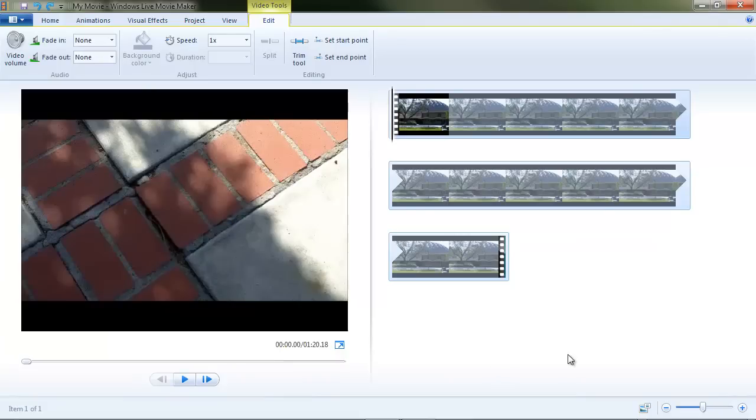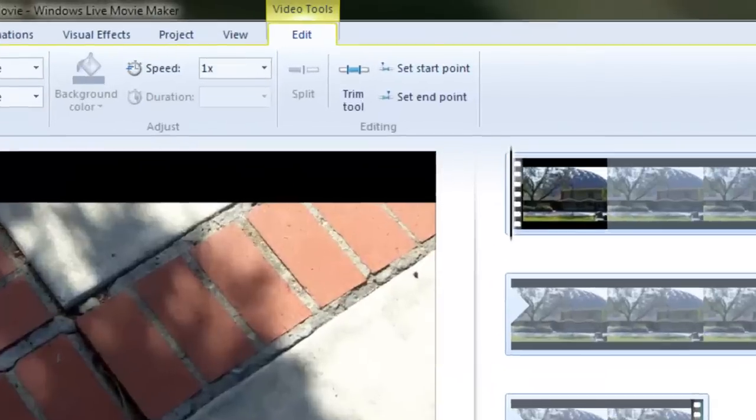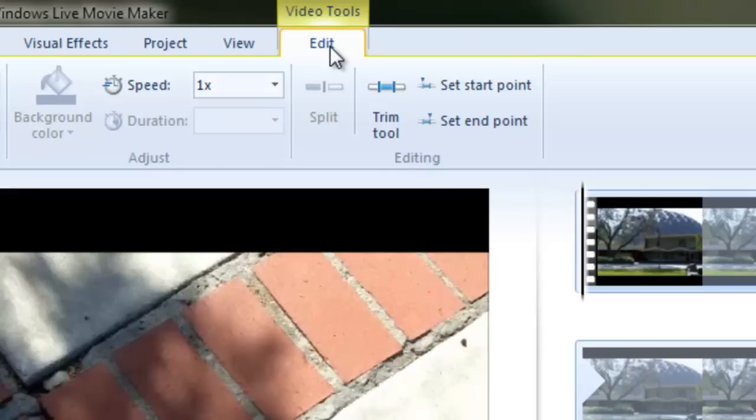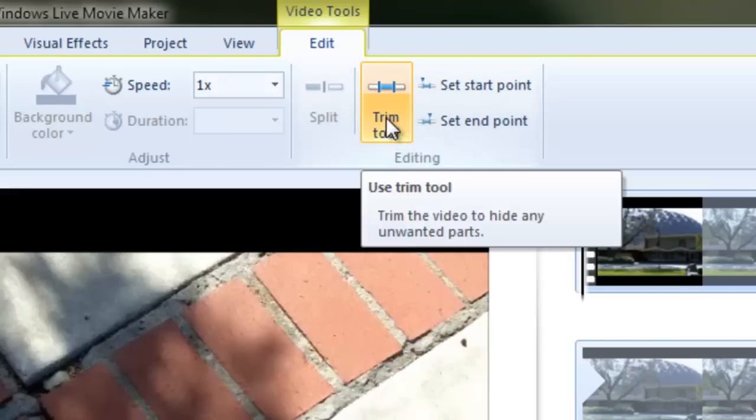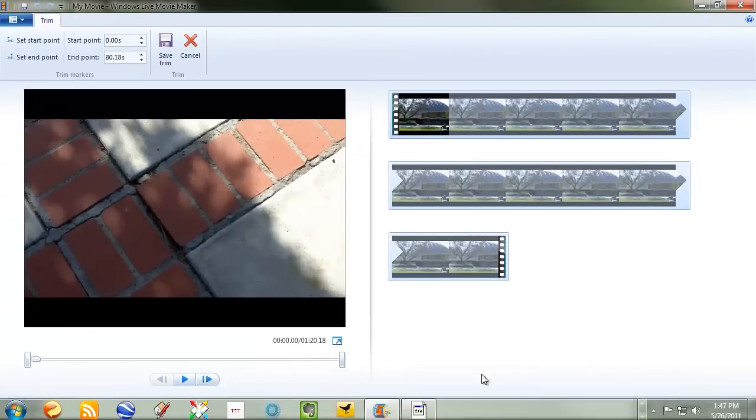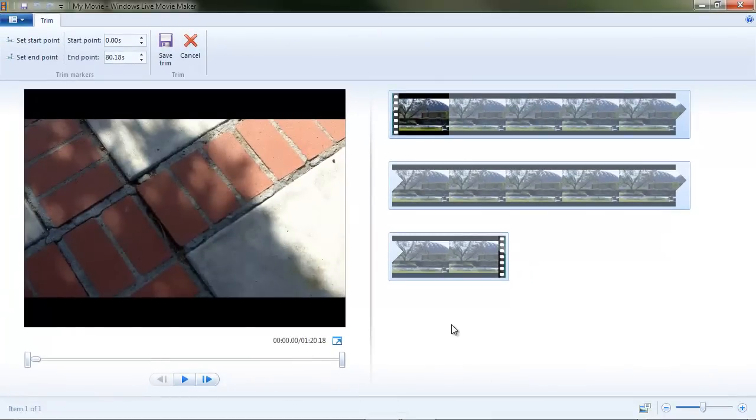Let's look at another way to trim. We can actually go to the video tools edit tab and choose the trim tool. And the trim tool has the advantage of letting us trim the beginning and the end of a clip simultaneously.